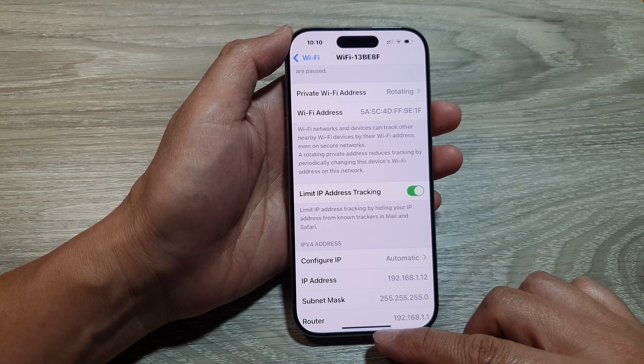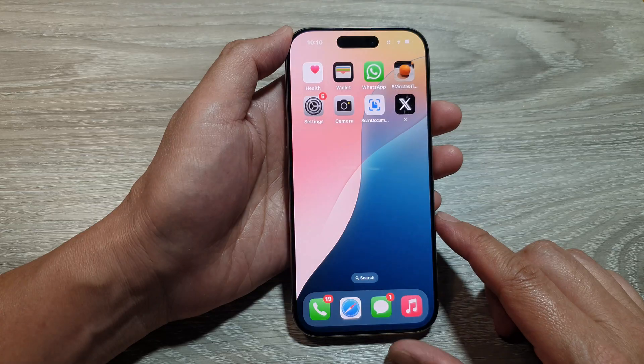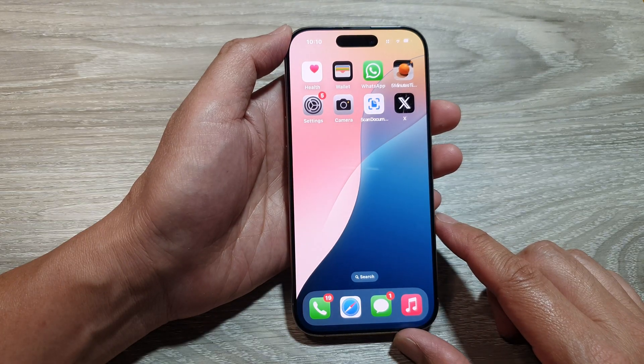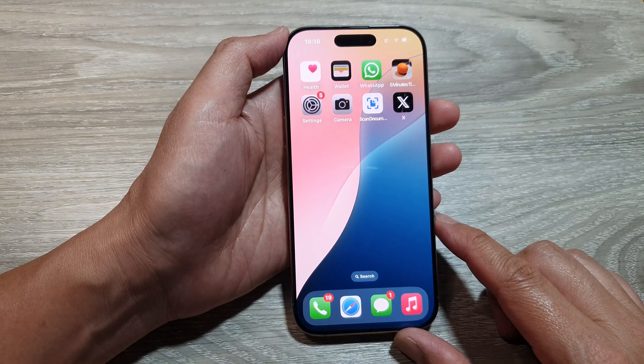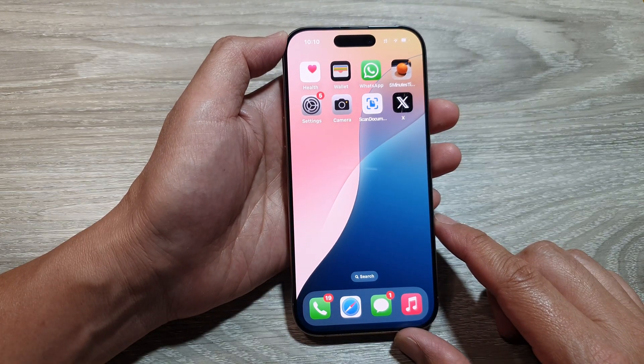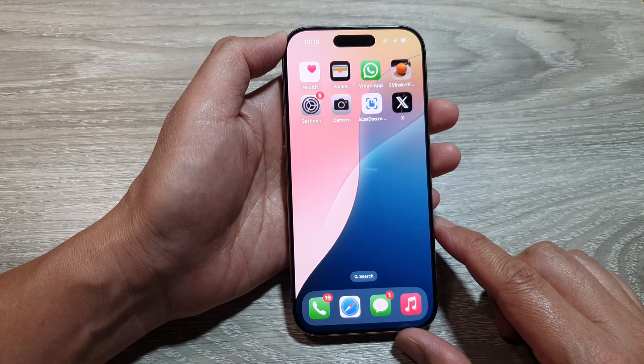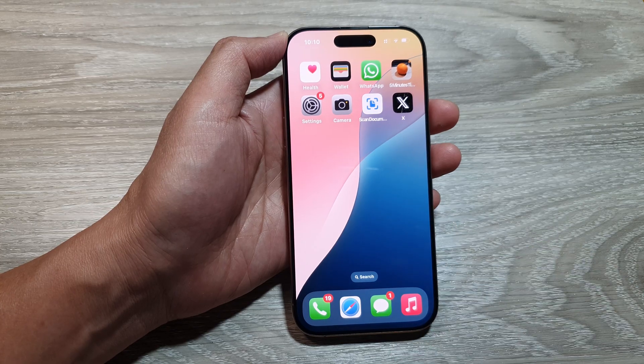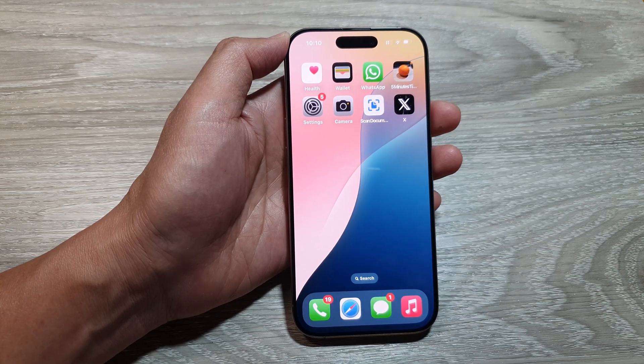After that, you can swipe up to return back to the home screen. Thank you for watching this video. Please like and subscribe to my channel for more videos.